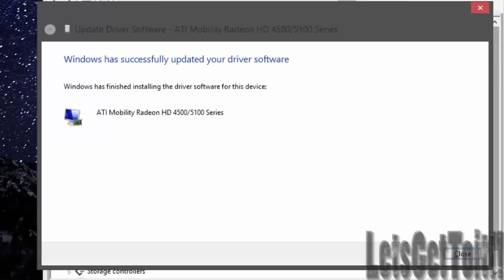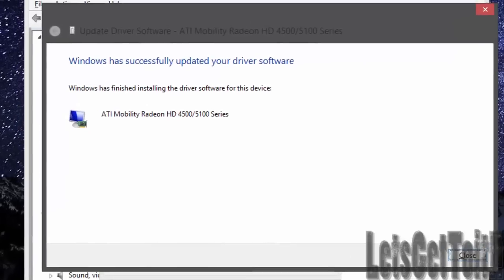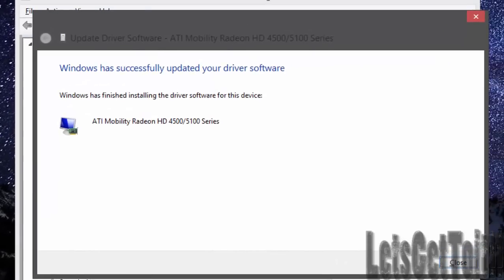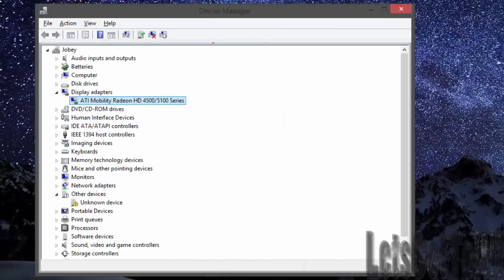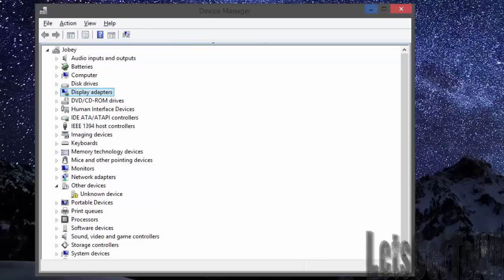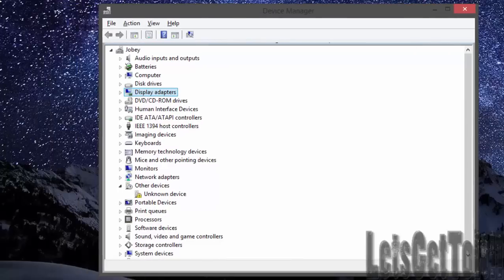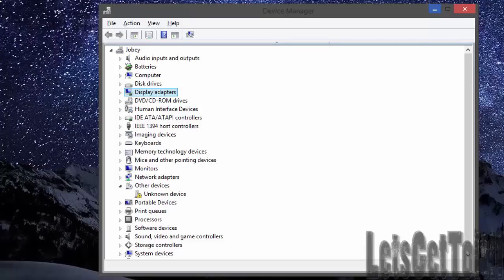When it finishes, you will see a completion window — just click Close and you're done. Your ATI Mobility Radeon HD is now installed, and you can install lots of games and lots of software that's compatible with these drivers.